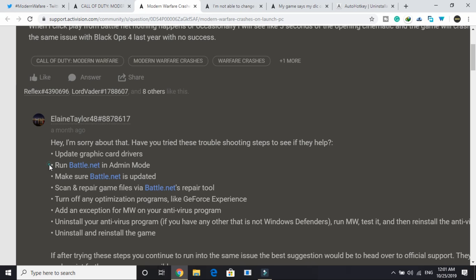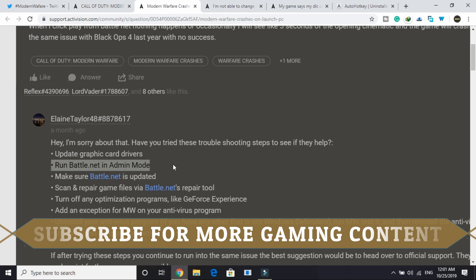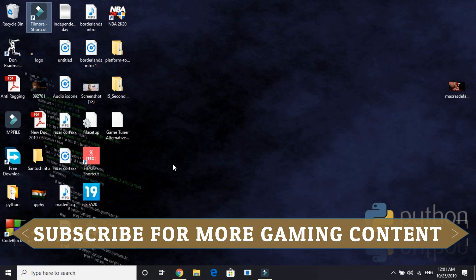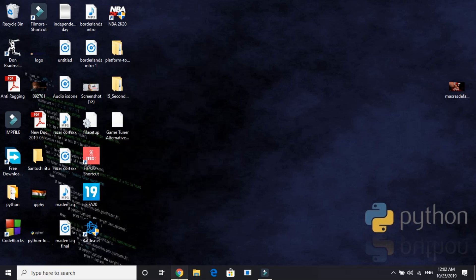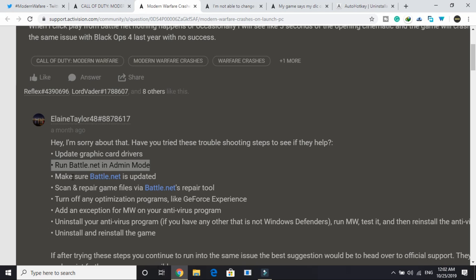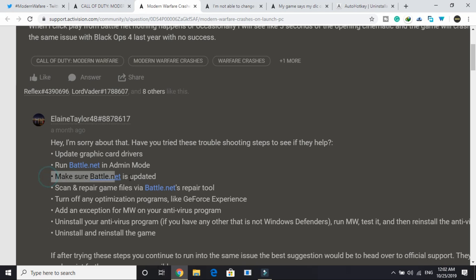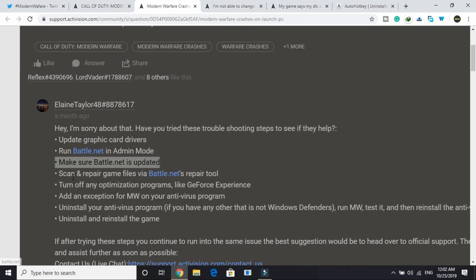Secondly, run Battle.net in admin mode. All you have to do is just right click on your Battle.net and run it as an administrator. Then try running the game. Make sure that Battle.net is up to date. Just make sure that your Battle.net app is up to date.